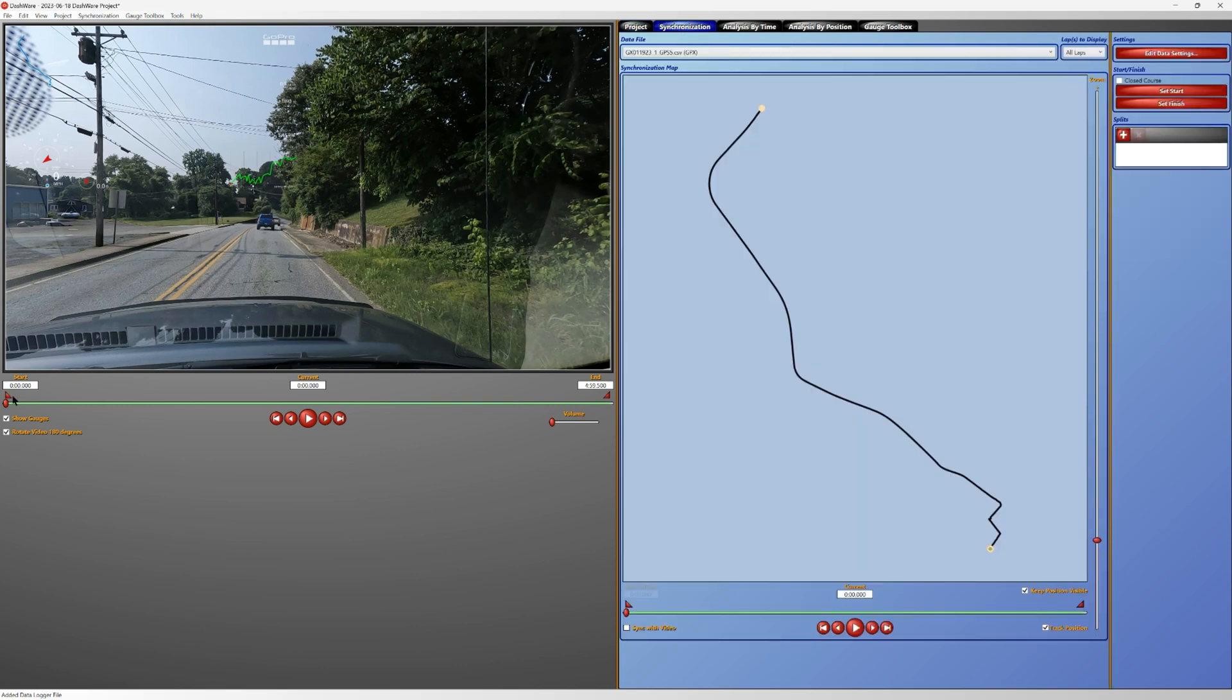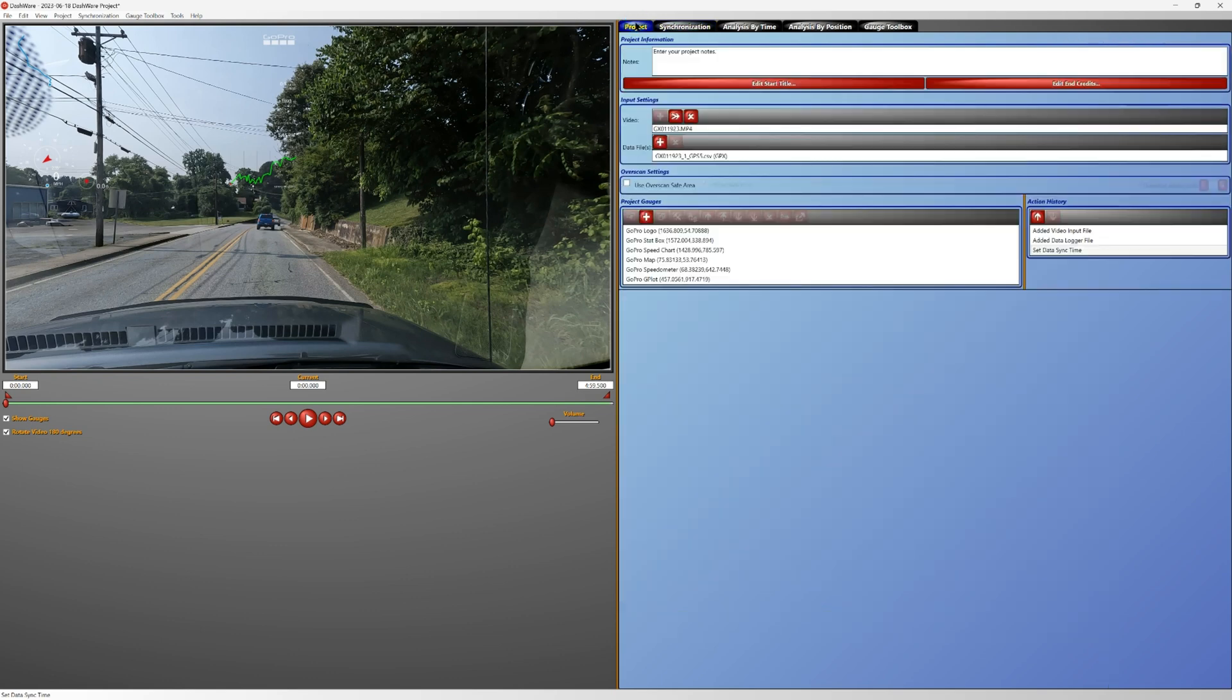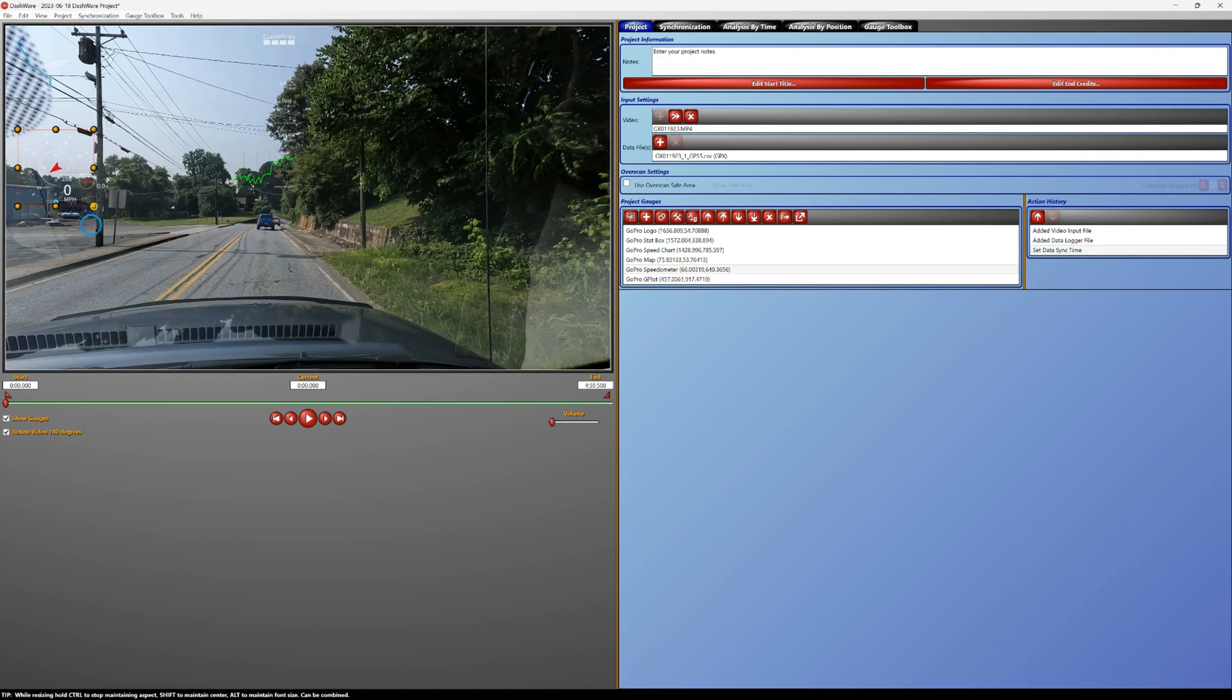Once you've done that you go back to your project and start editing your project at that point. So you can see I'm just opening things up a little bit that everything has changed to synchronize the video with the GPX data.